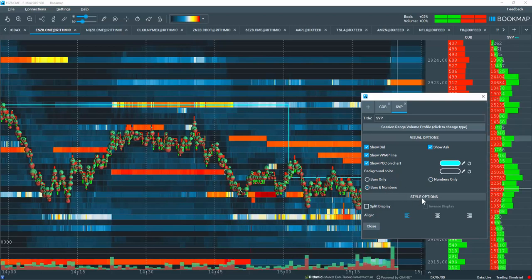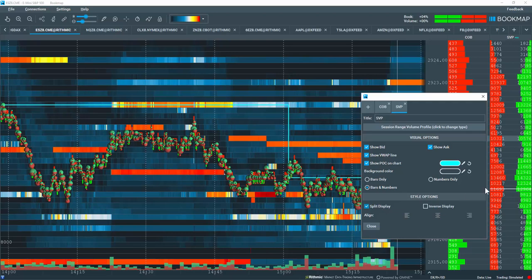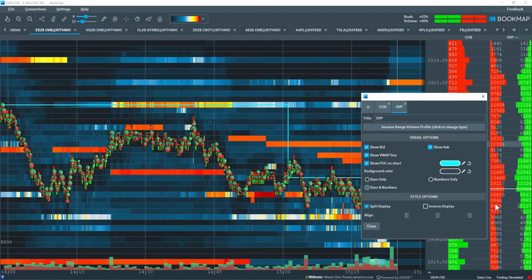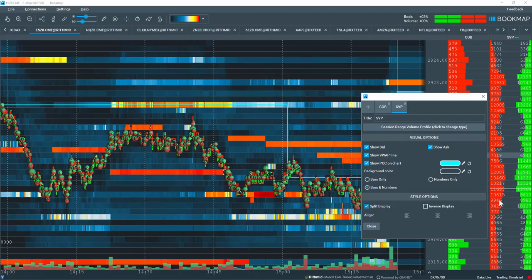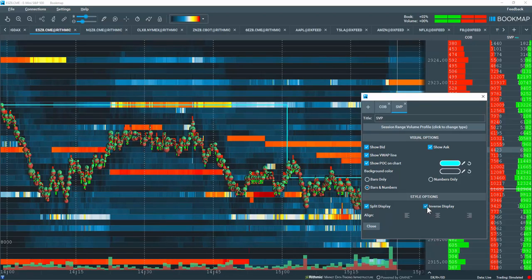Now the styling options down below, you can split out the data to show the aggressor. The red is the aggressive market sell volume. The green is the aggressive market buy volume. You can inverse it as well.